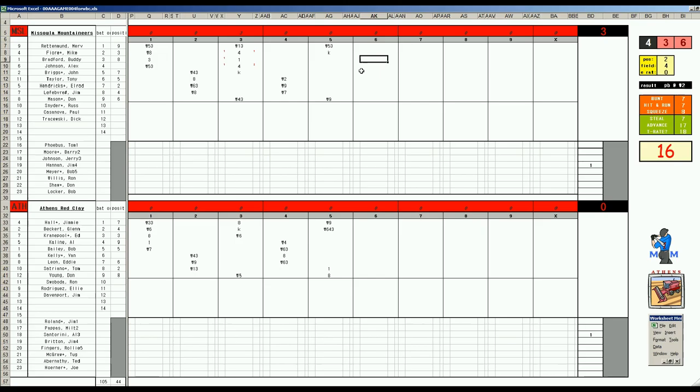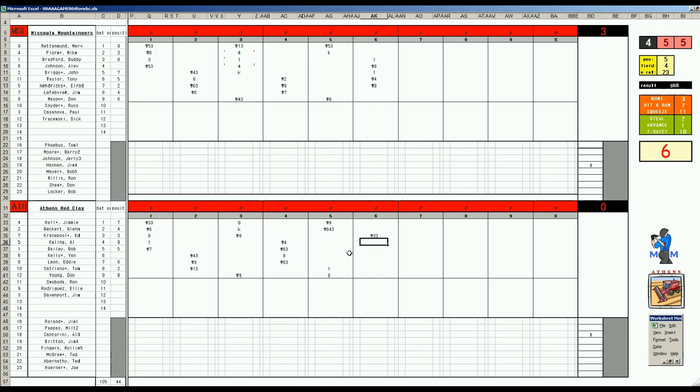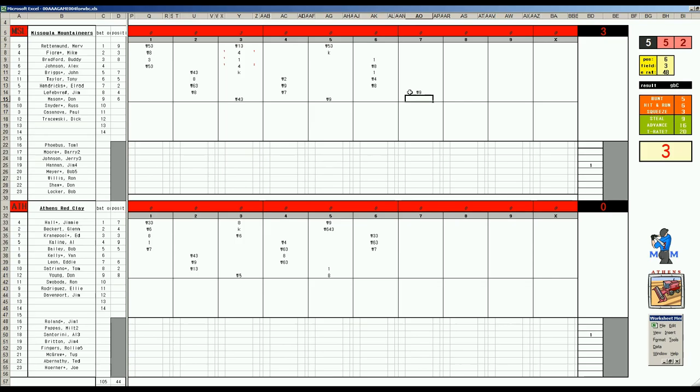Does Athens have an answer? Don Young 5-8 pops to third. Jimmy Hall 6-6 walks. Glenn Beckert 6-7 K's. Ed Kranepool 5-8 pops to short. We go to the fourth. Tony Taylor 6-10 catcher's card - this is Satriano 4-7. Elrod Hendricks 1-4 to right and Lefay 6-6 to left. Top of four: K-Line 3-8 pops to second.